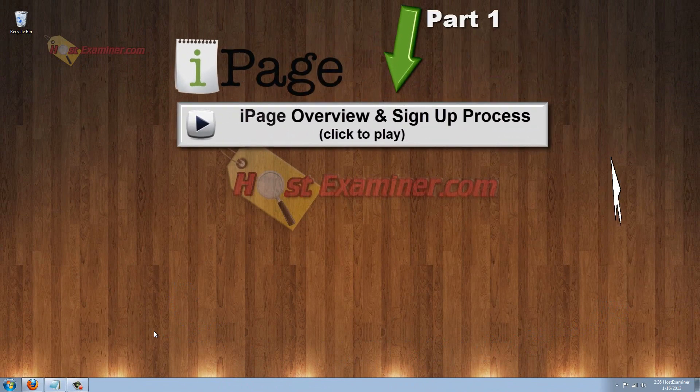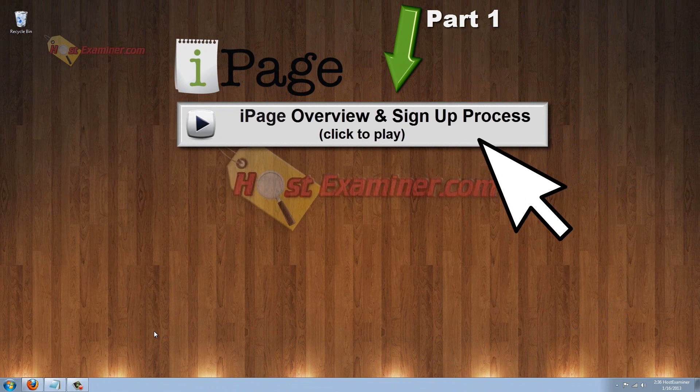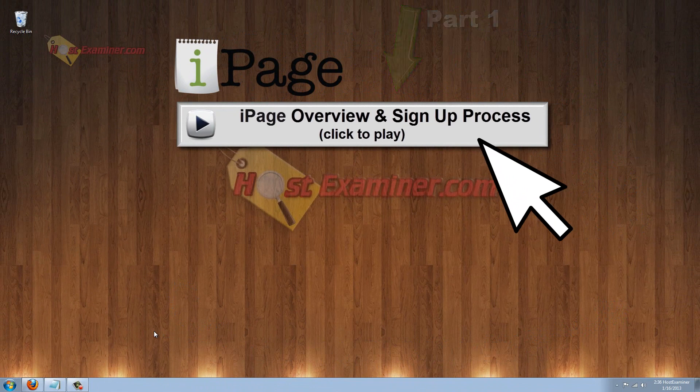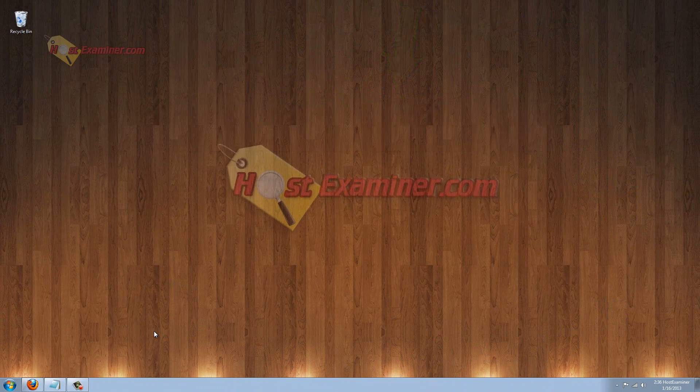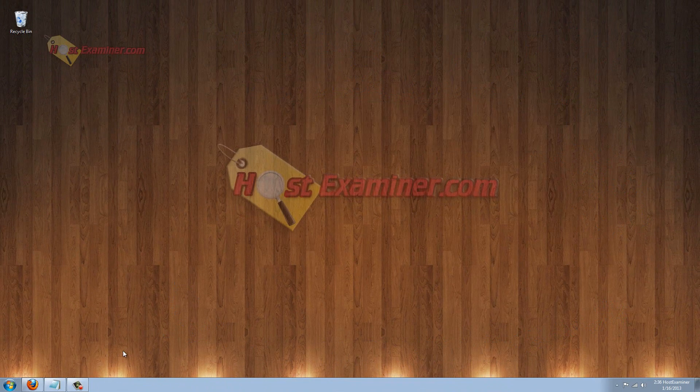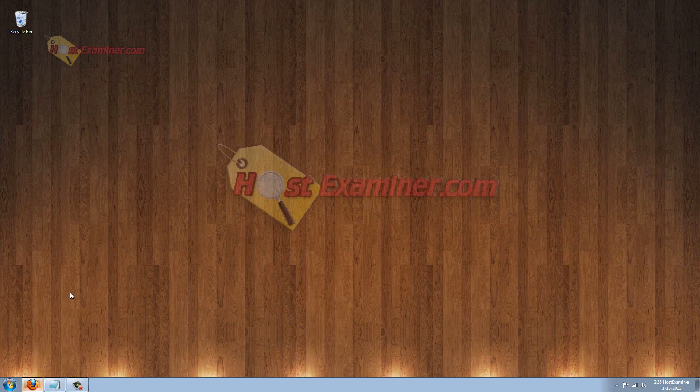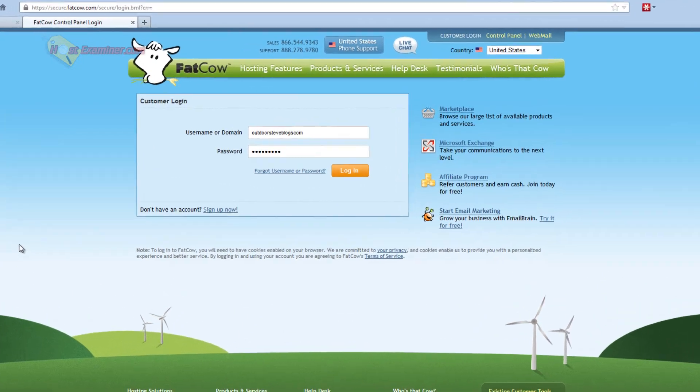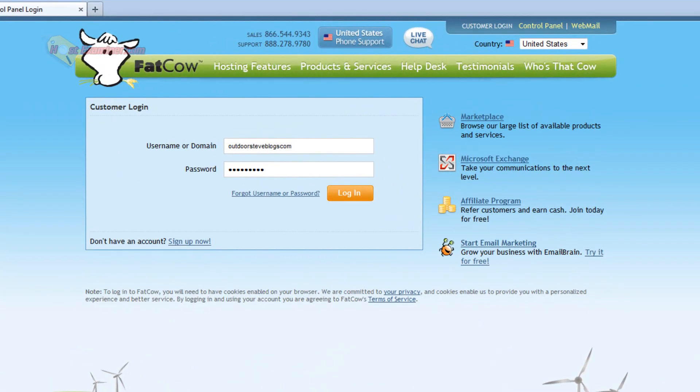And this is like a part two. If you haven't seen part one of iPage Hosting introduction, the link is right here to watch that. So let's go ahead and get started, assuming you already have your account as I showed in part one. So we're going to go ahead and log in.